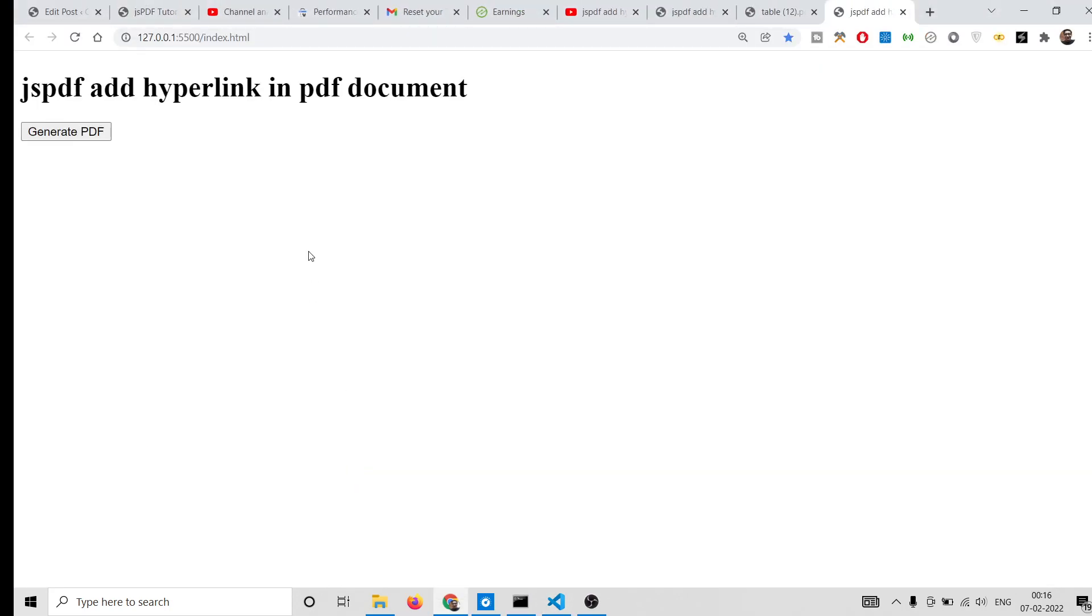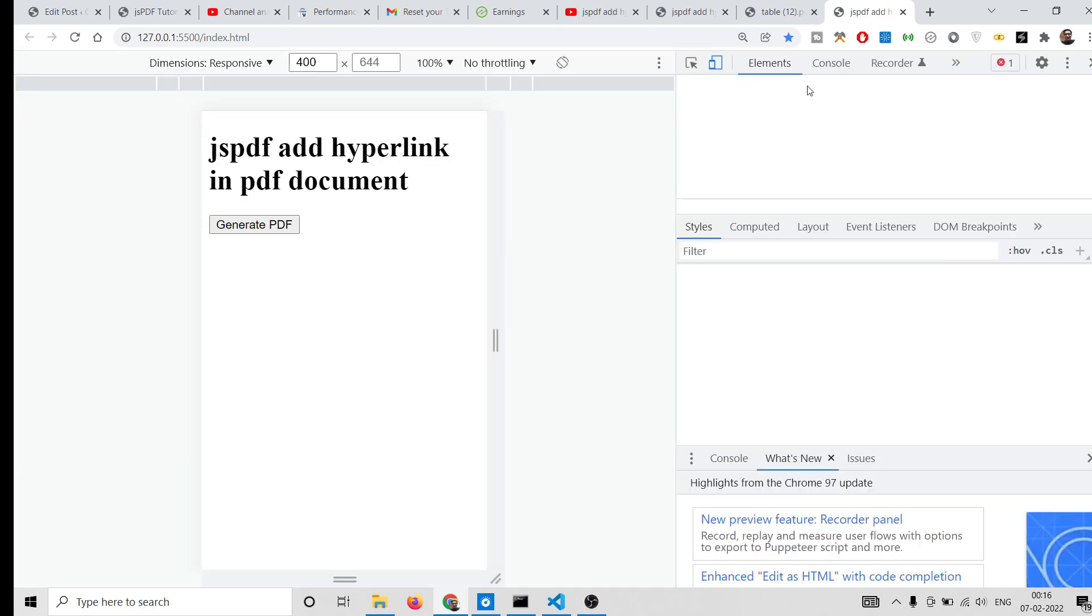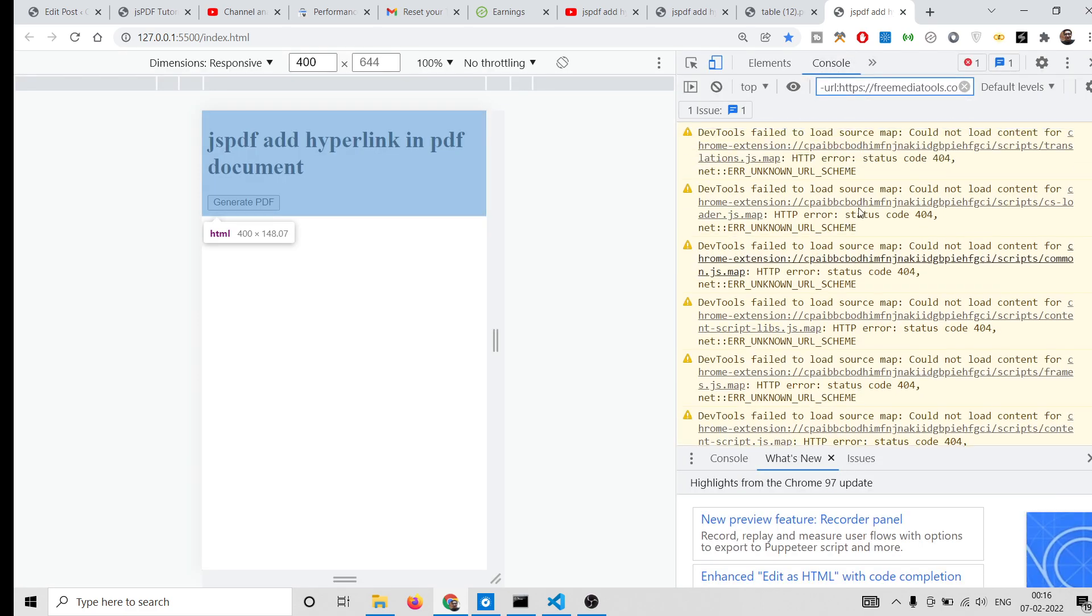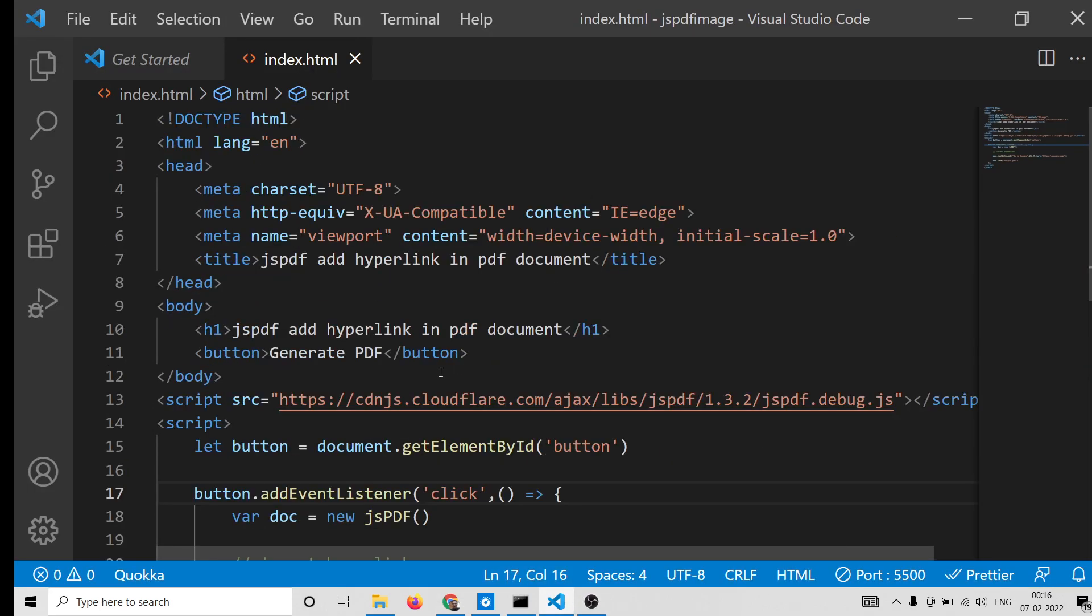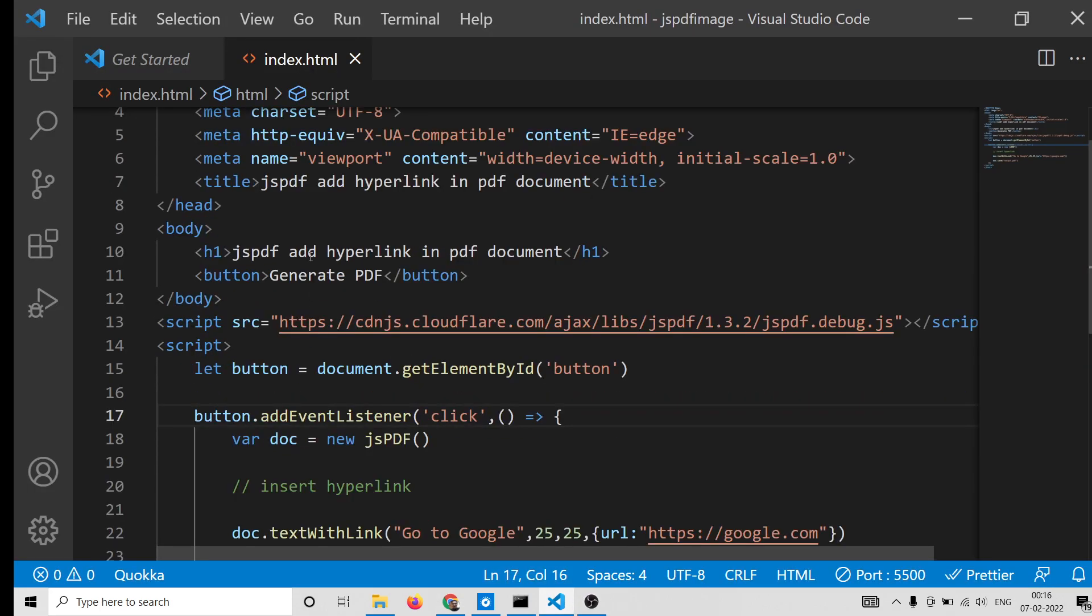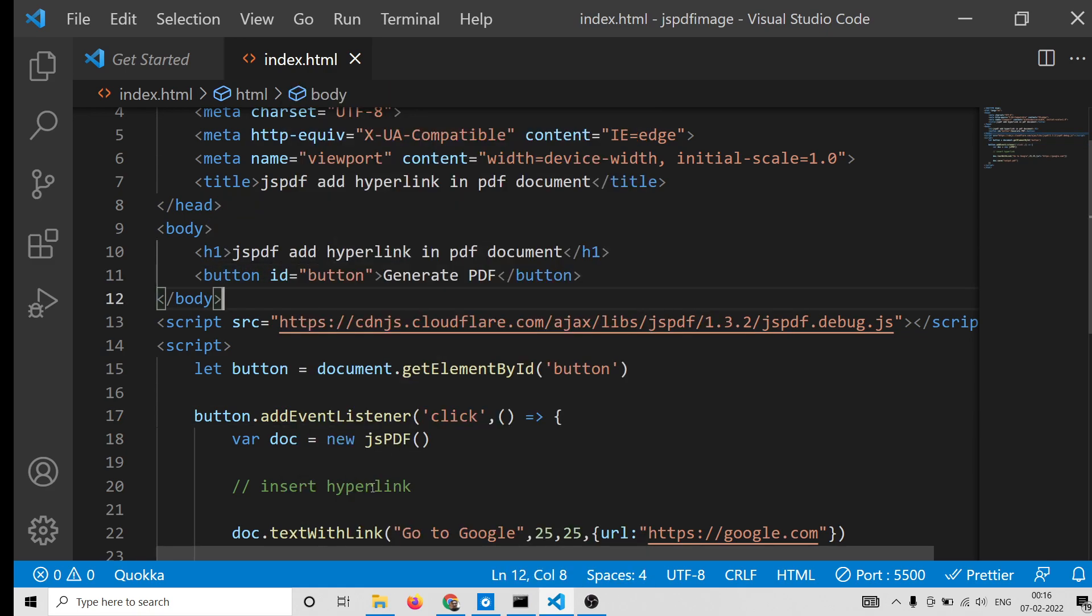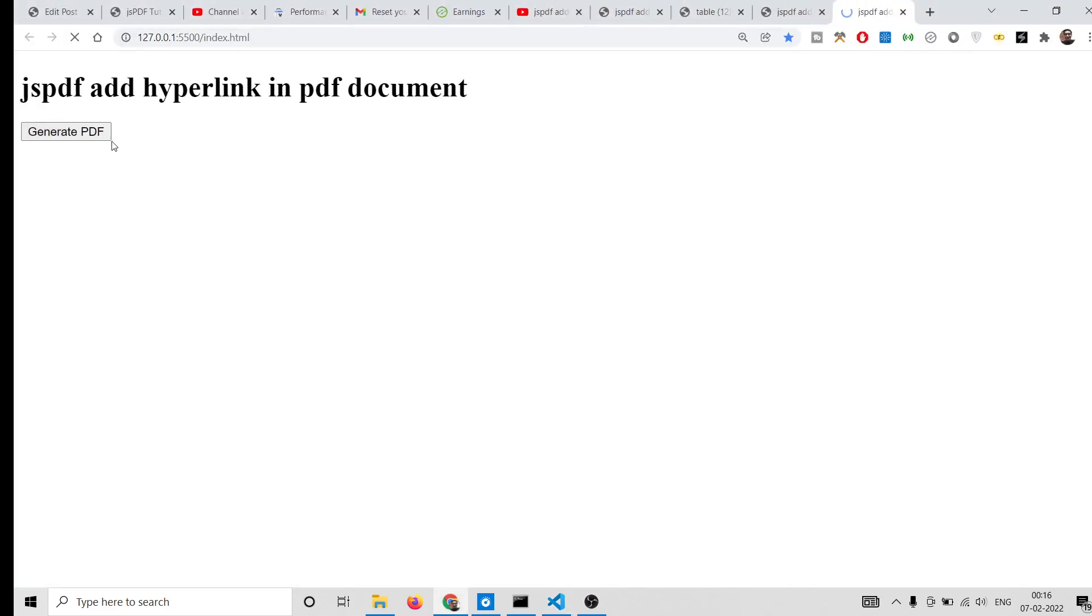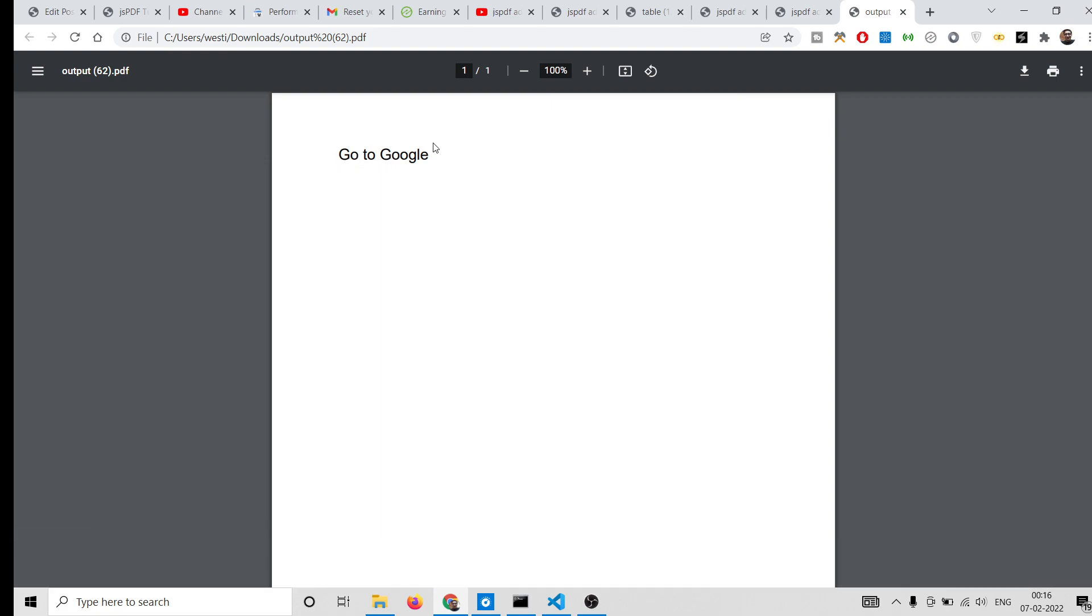Now if I open this with PDF, when I click this button - so we haven't provided the ID - so we need to provide the button the ID. Once again, refresh it. So this PDF file will be downloaded and now basically this hyperlink will be there.